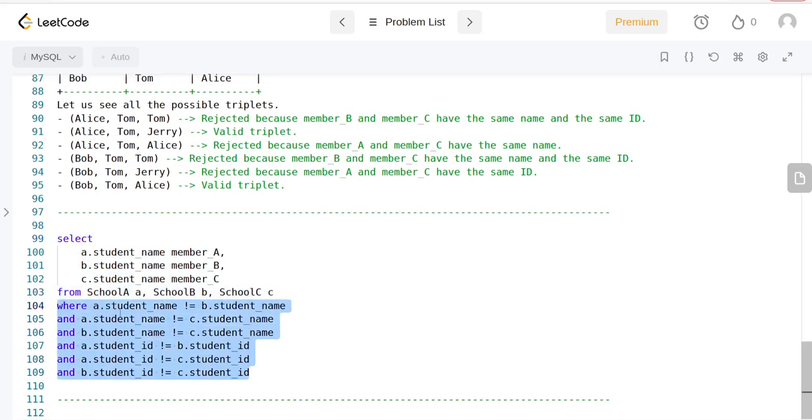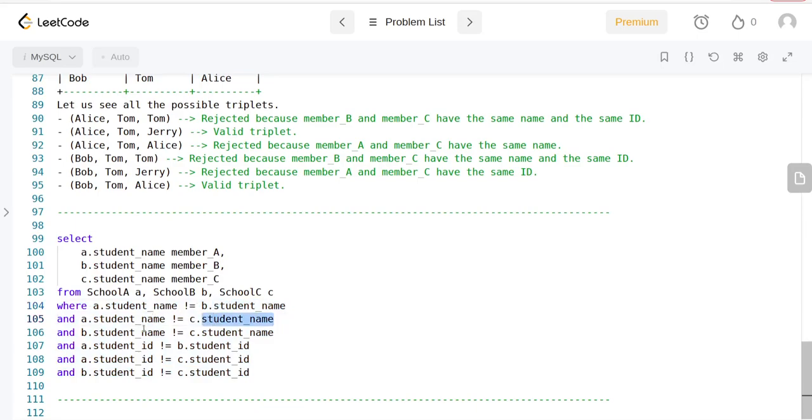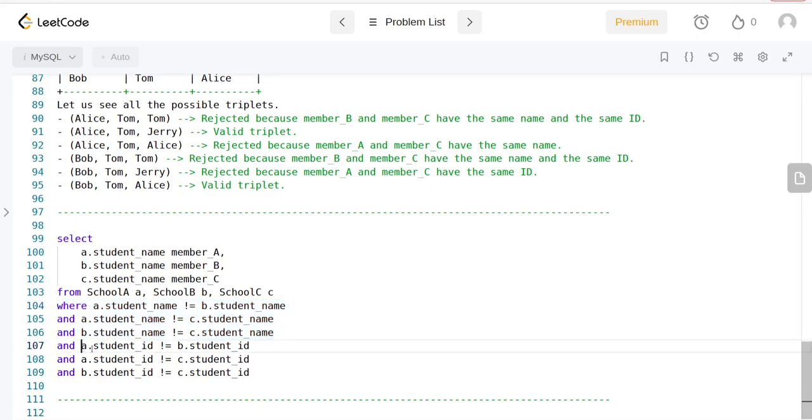A.student_name should not be equal to B.student_name, and they should not be equal to C.student_name. And also, A shouldn't be equal to B, and B shouldn't be equal to C. We're going to copy the same constraints for the IDs.